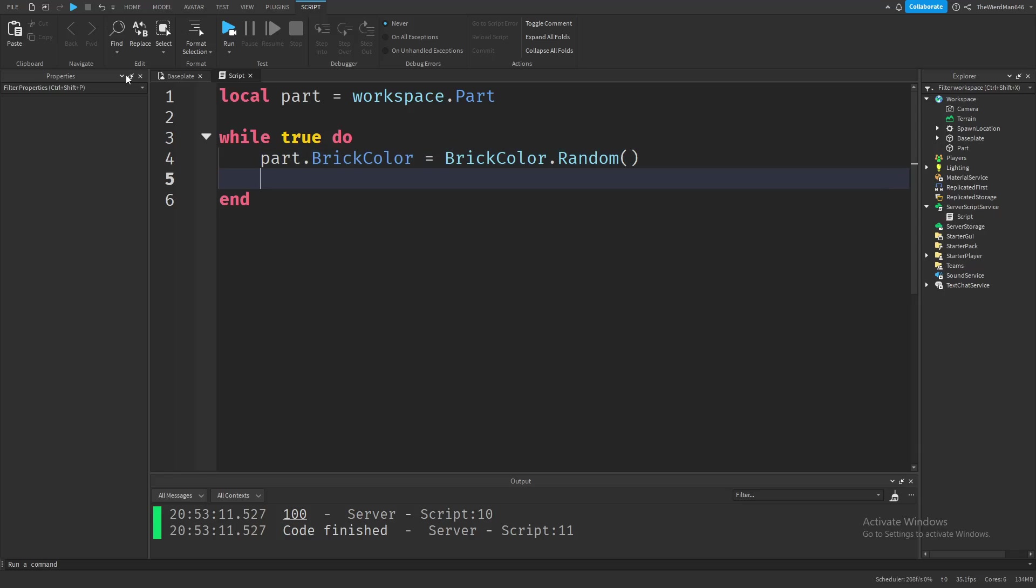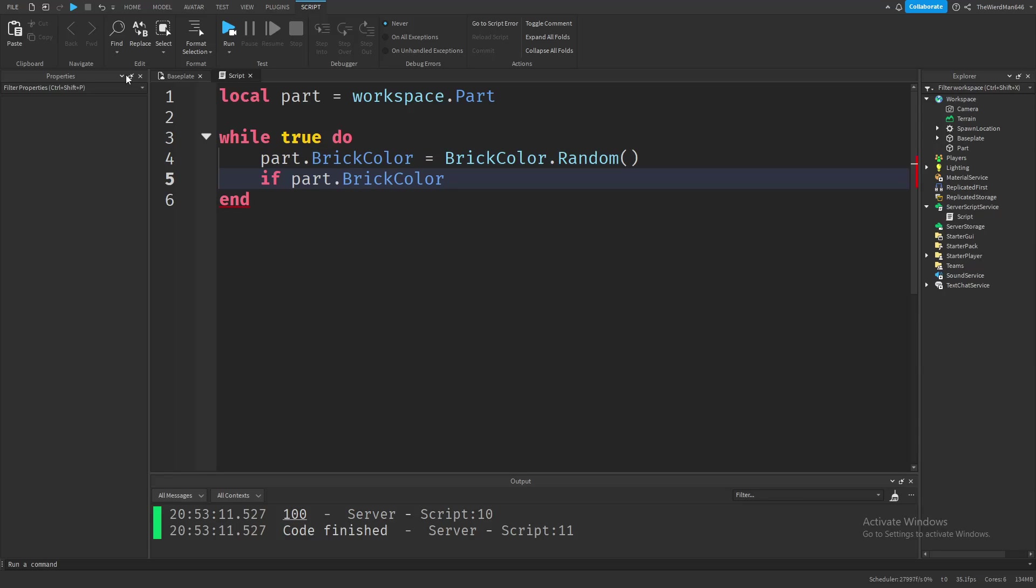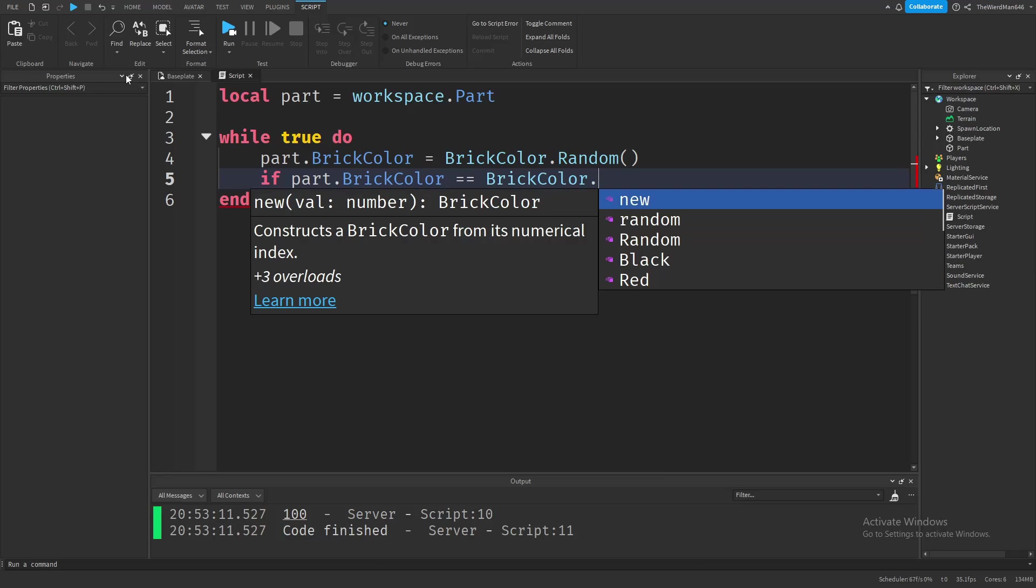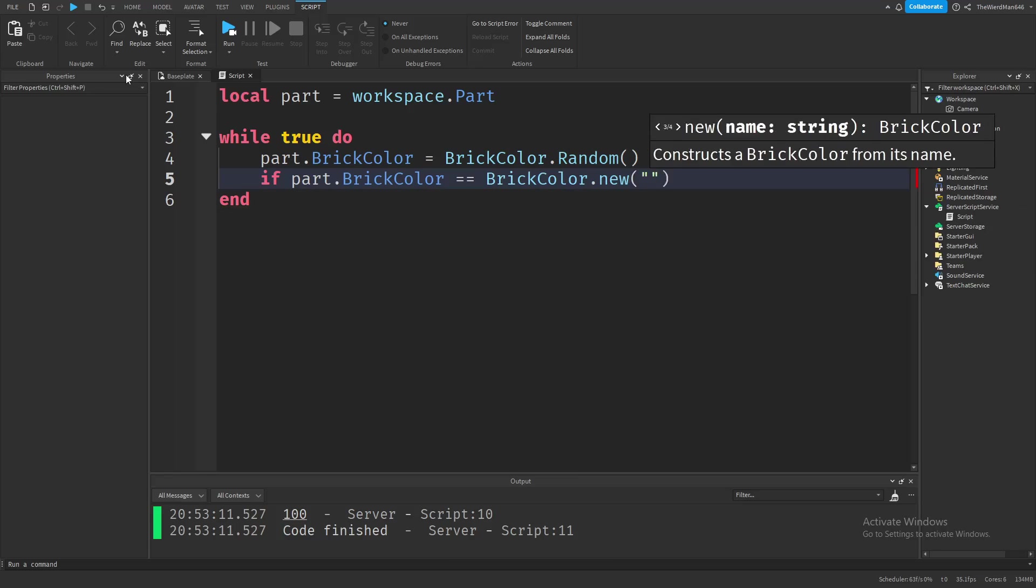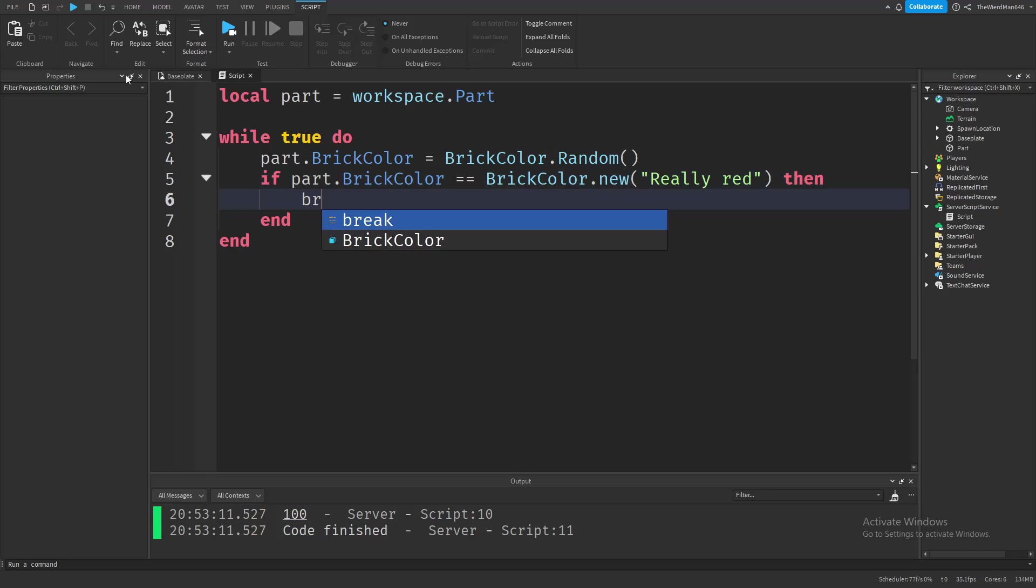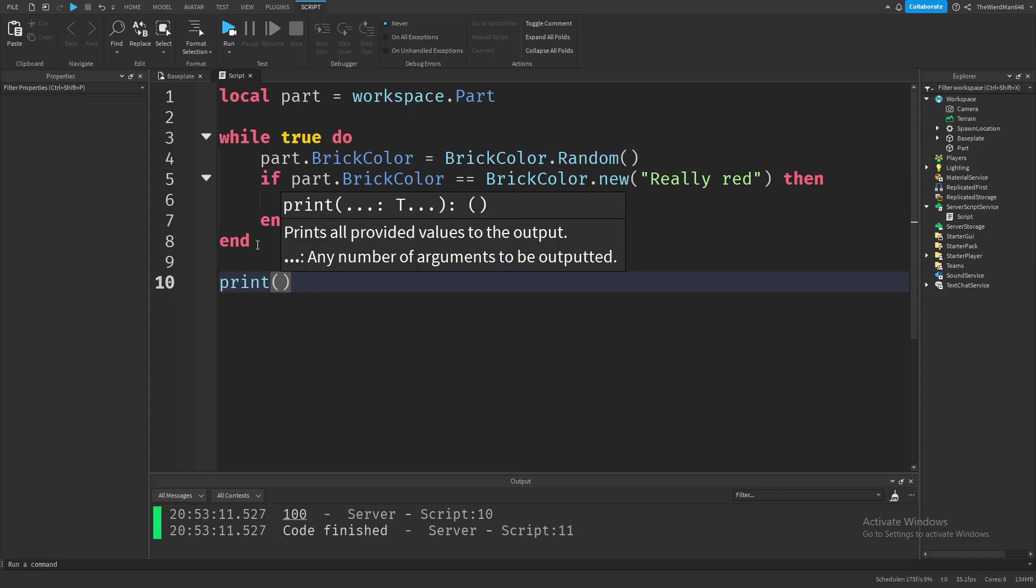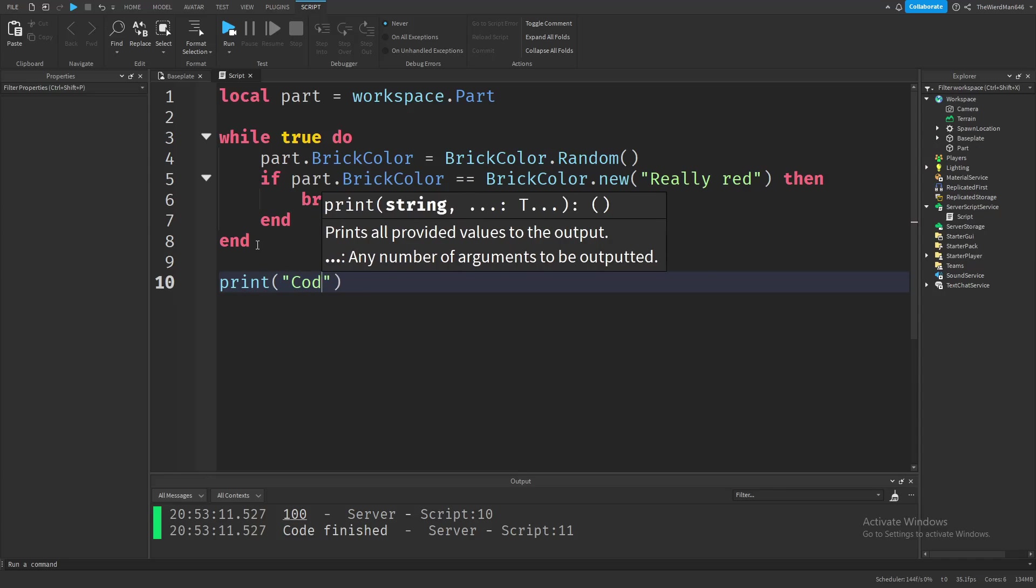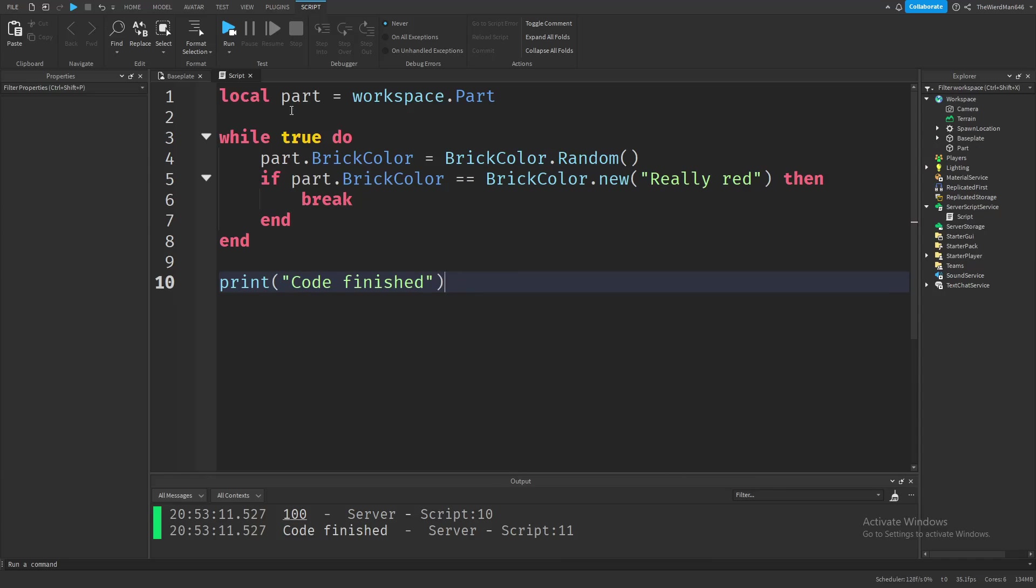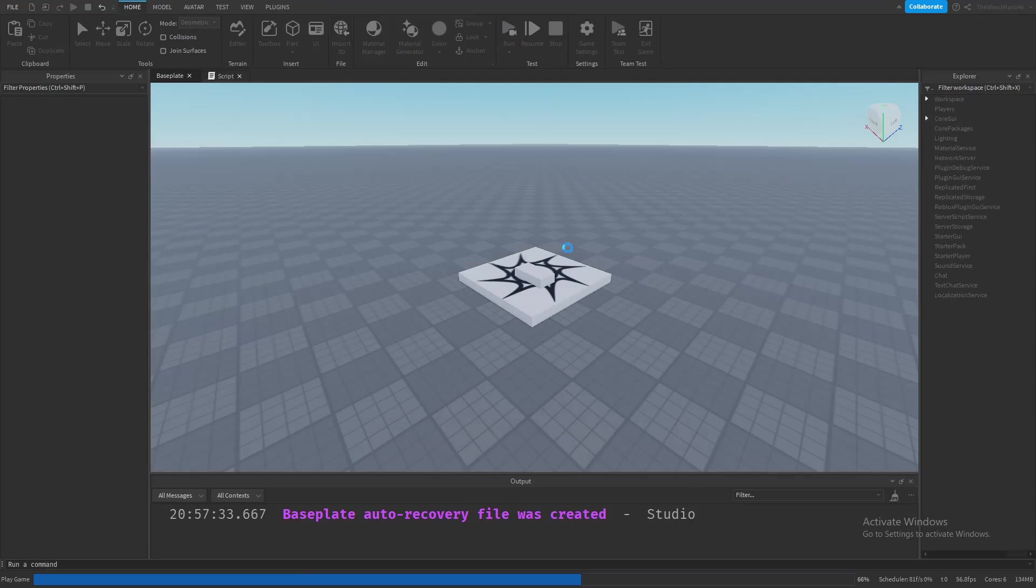And now let's make an if statement that checks if our part's brick color is a specific color. For example, let's check if our part's brick color is equal to really red. And if it is, then let's break out of our loop. Then let's add a print at the end so that we know our code actually finished. And let's see what happens if you run the game.